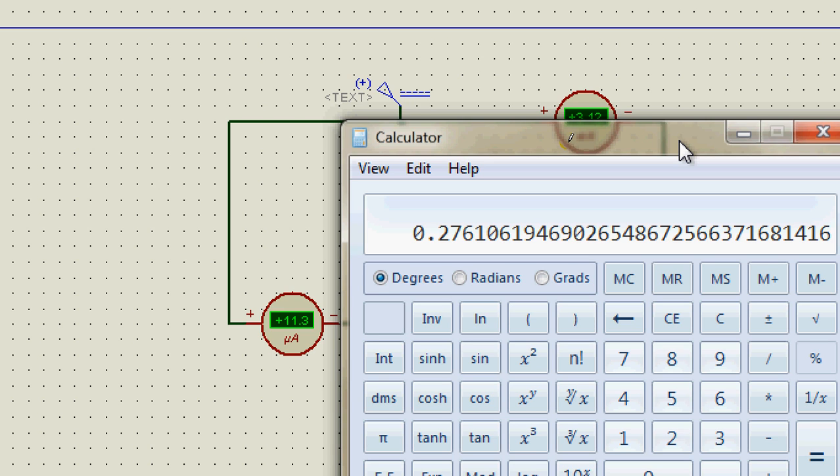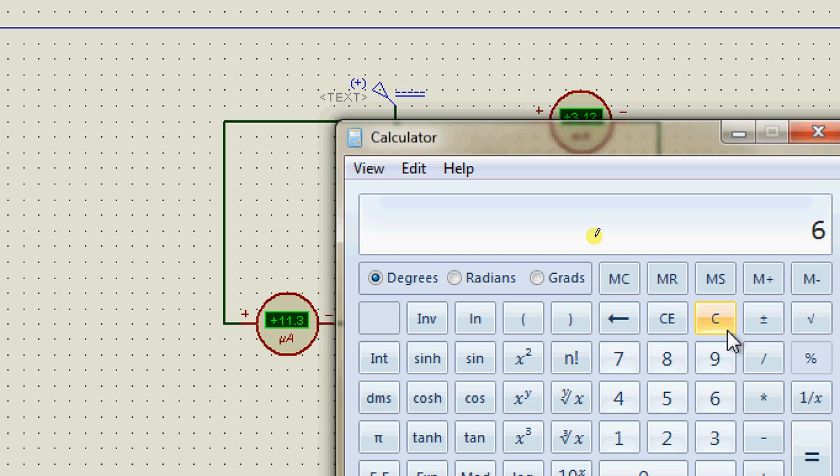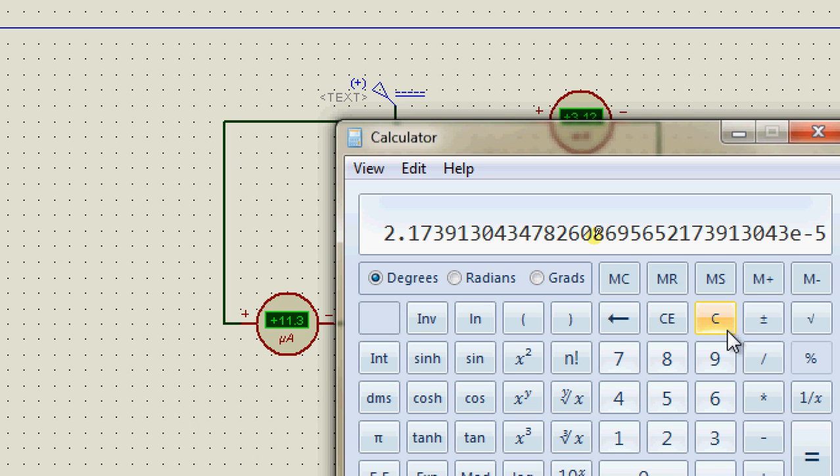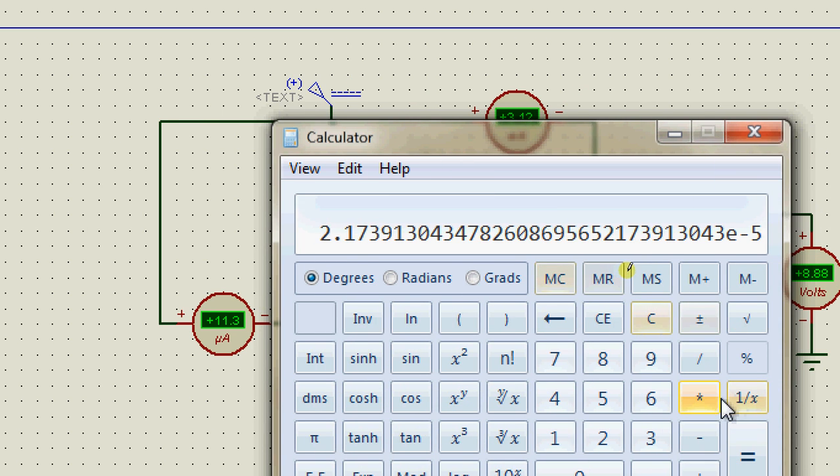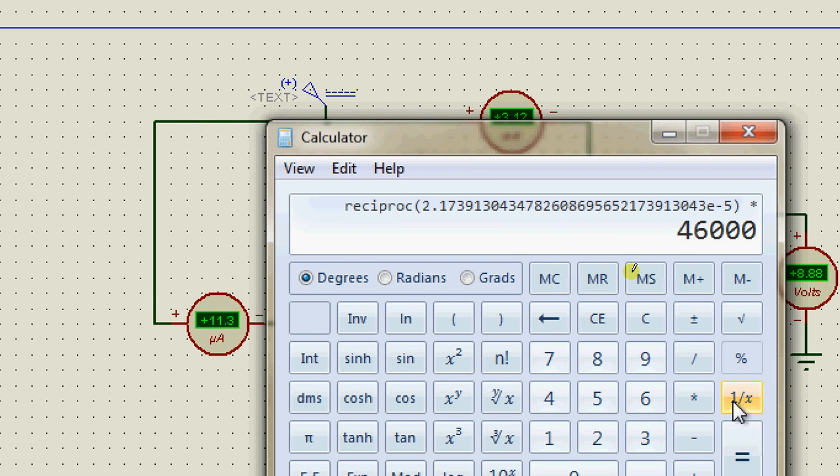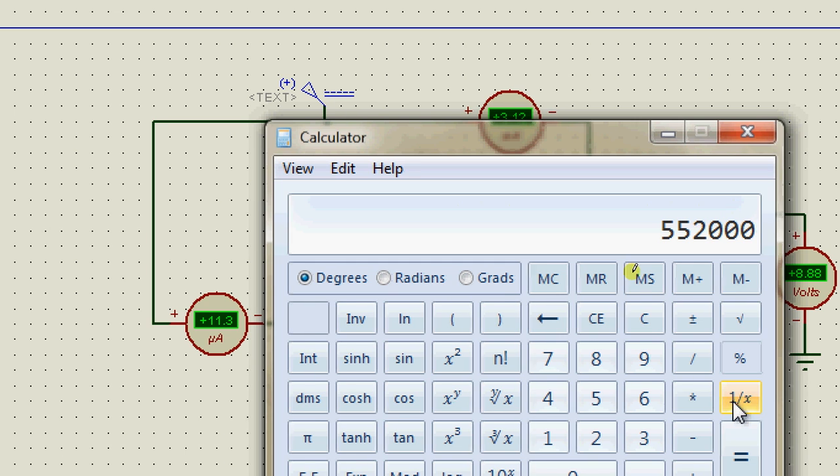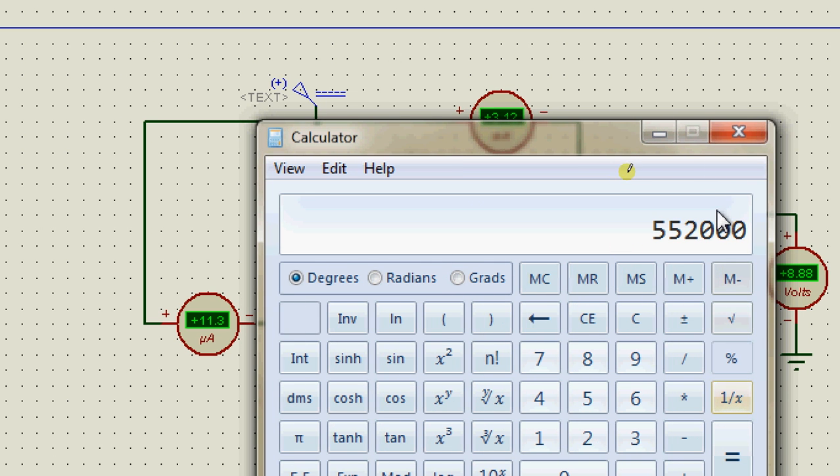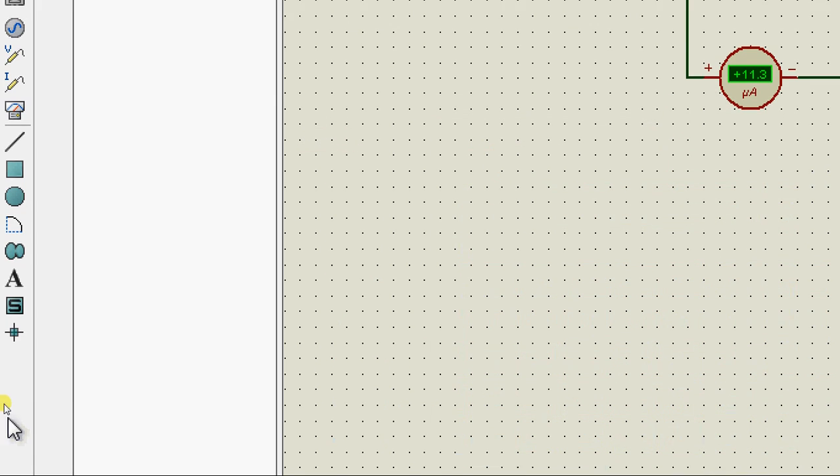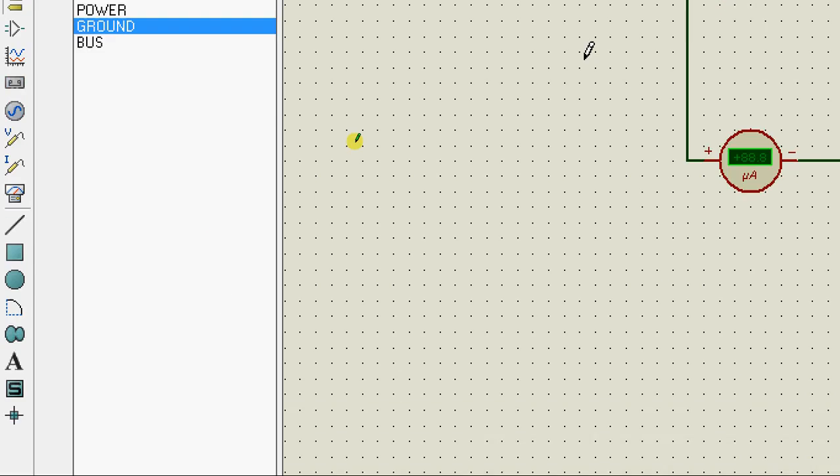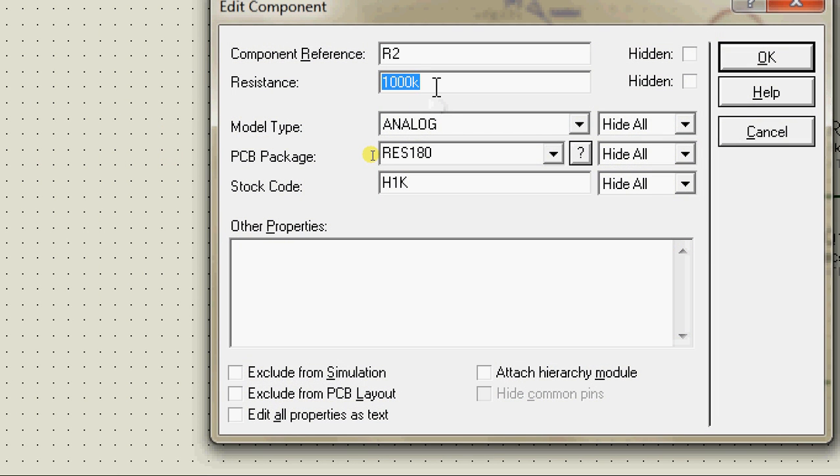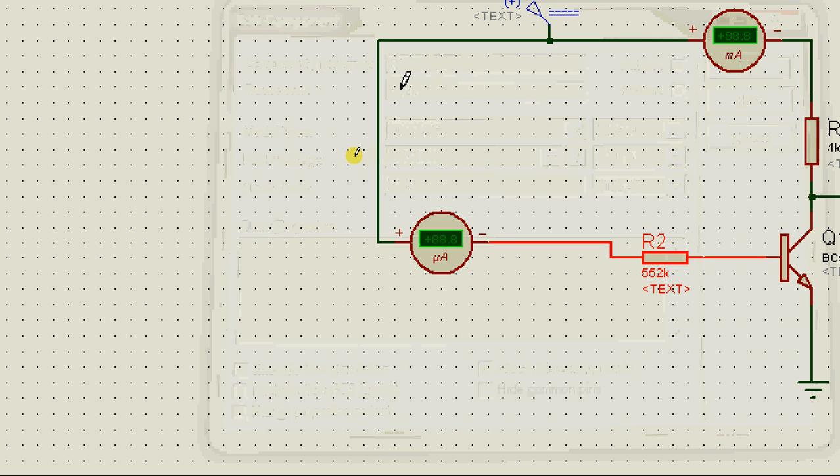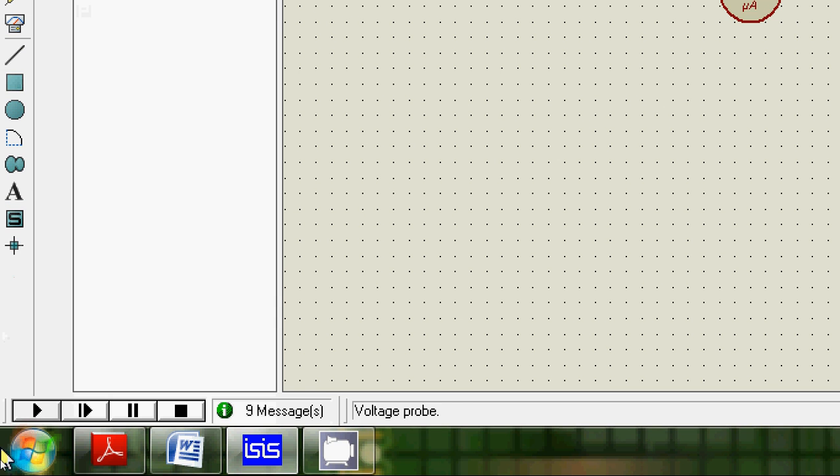Let's say I want 6mA to flow through the collector. The value of the base current will be 6mA divided by 276. In order to get this amount of current through the base, I will need to change the value of the resistance. I can find the value of resistance by using Ohm's law. I know V is 12V and this is the current, so R equals V by I. Invert this and multiply it by 12, and the value of the resistance is 552k. Let's change the value to 552k.